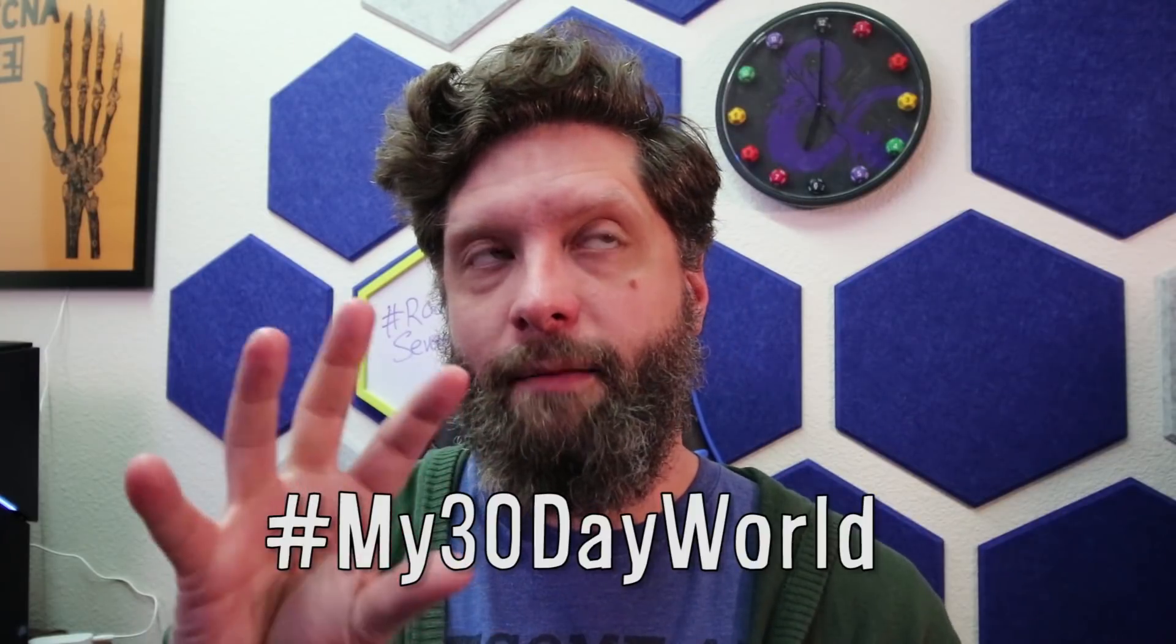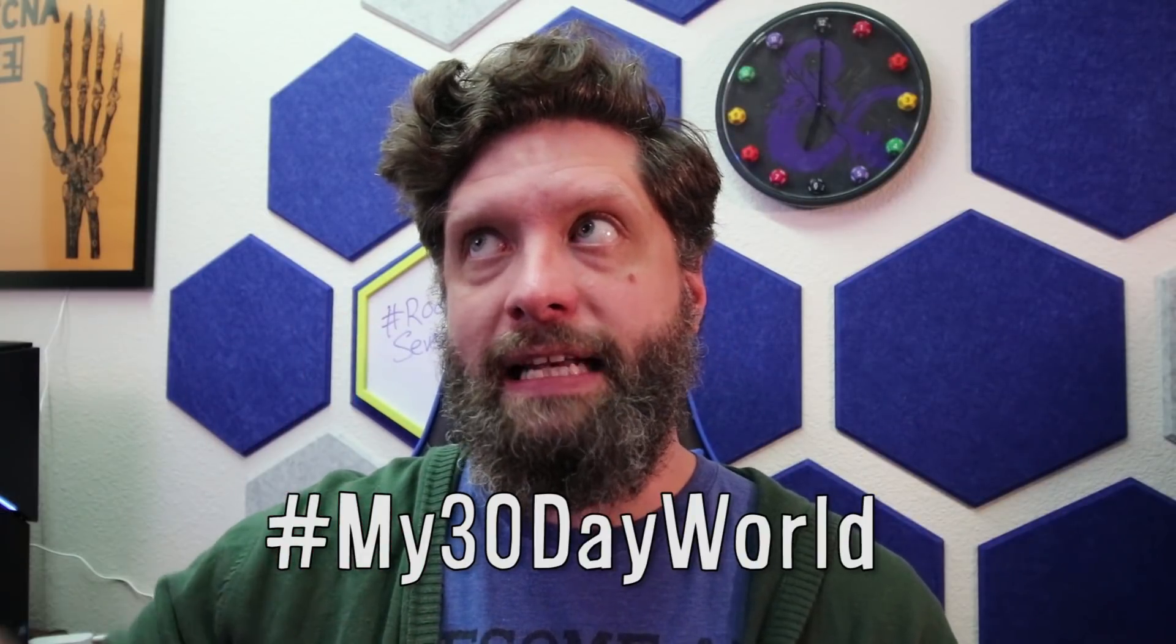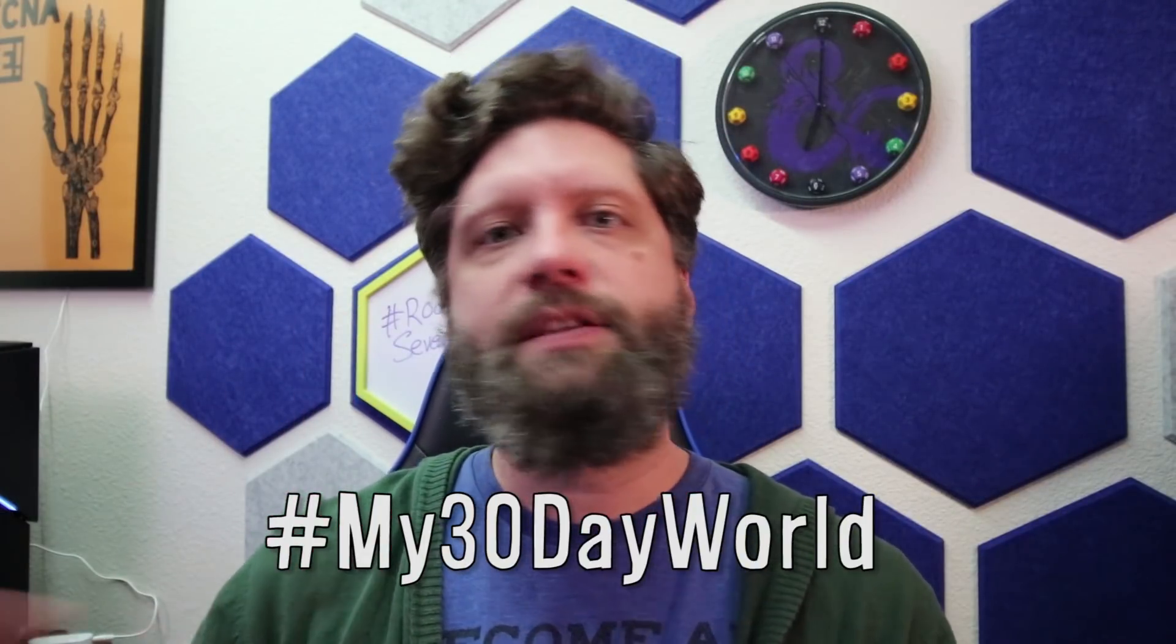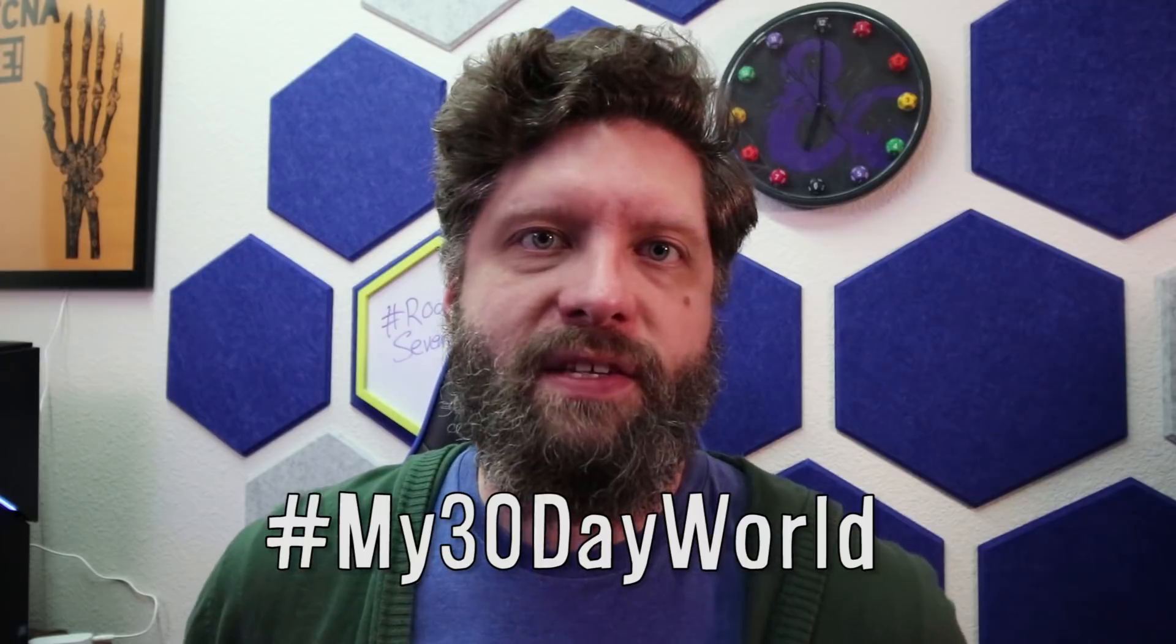A lot of people are jumping on board and they're doing it with us, so check out the hashtag my 30-day world. Lots of people are doing really cool stuff all over—some YouTubers, some bloggers, some people on Instagram. My phone is clicking because people are talking to me.